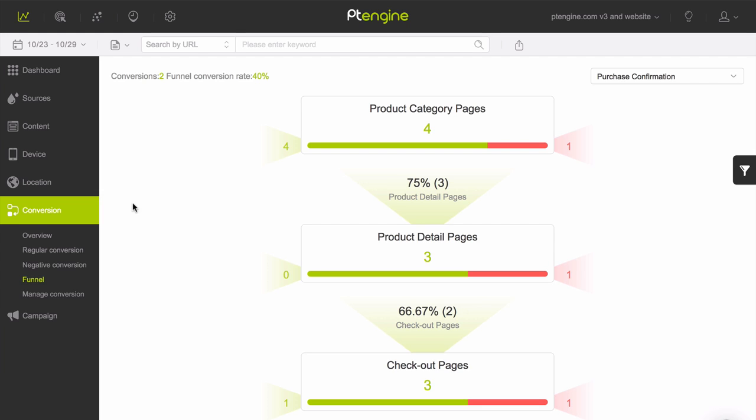Welcome to the PT Engine conversion funnel overview tutorial. In this tutorial, we will show you how to set up a conversion funnel.